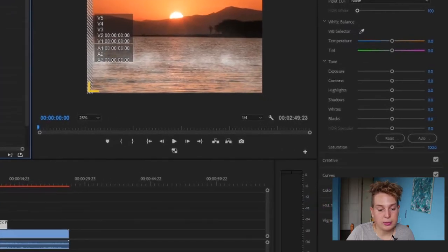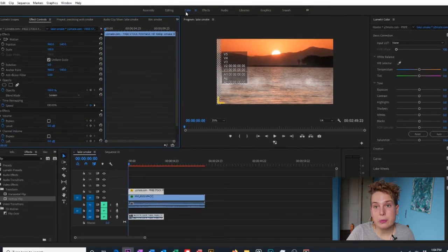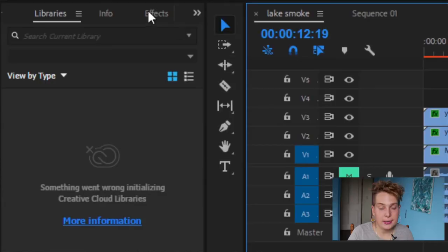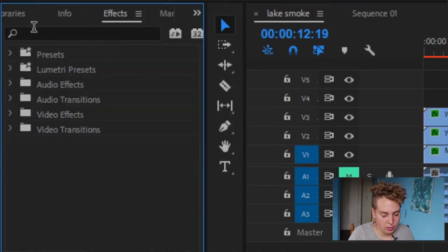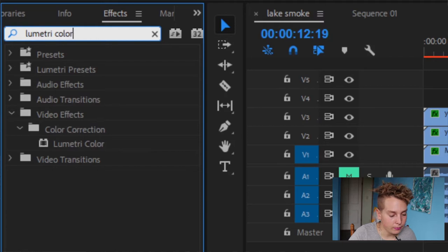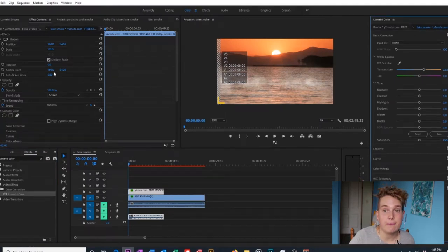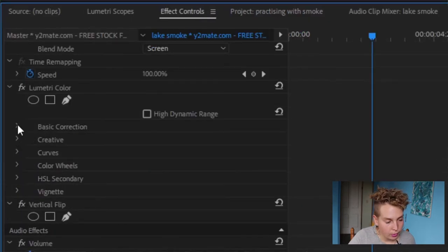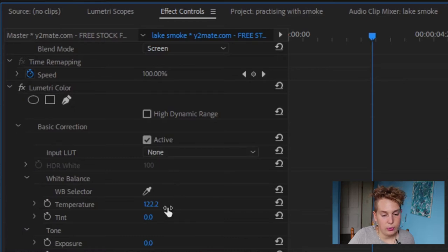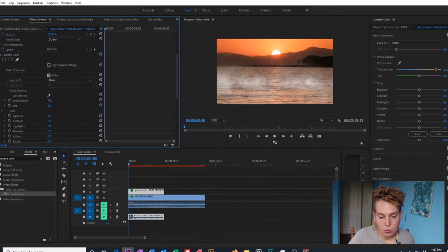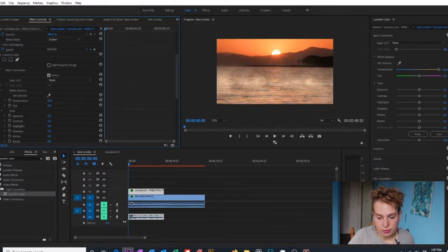Lumetri Color is on the side for me because I'm using the color layout of Premiere Pro. If you're not using that layout, come down to Effects, type in Lumetri Color, and drag it onto your clip. It will then pop up under Effect Controls. Go to Basic Correction, Temperature, and just mess around with that to make it warmer or colder and see what looks good.